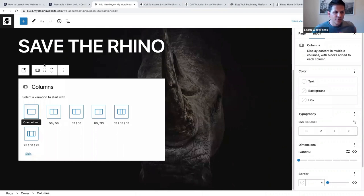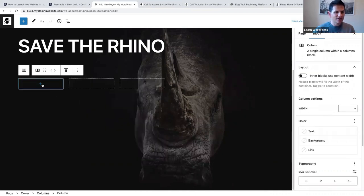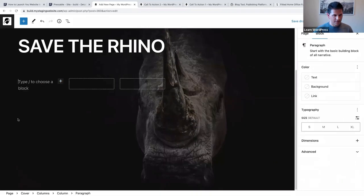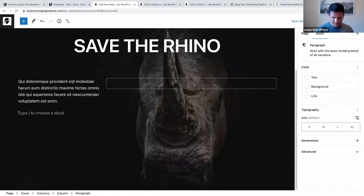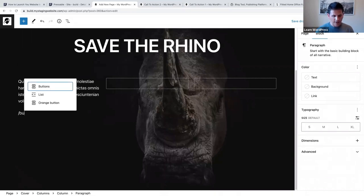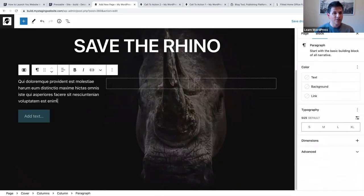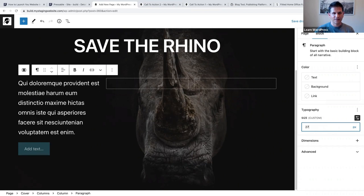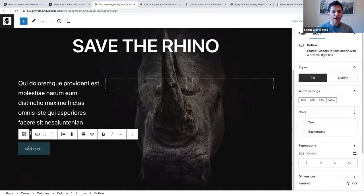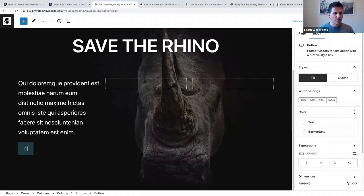I'm going to select three equal columns, and now I'm going to add the content in the left column - that will ensure that my content stays on the left. Below that we are going to add our buttons block. Before working on the buttons block, let's also make this text larger - let's change this to 27 pixels.